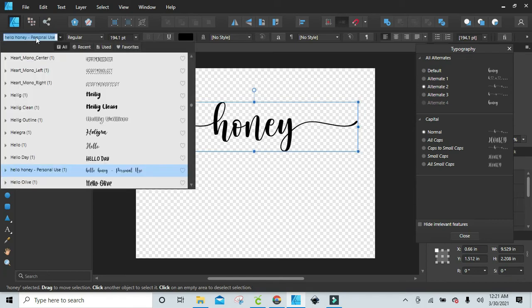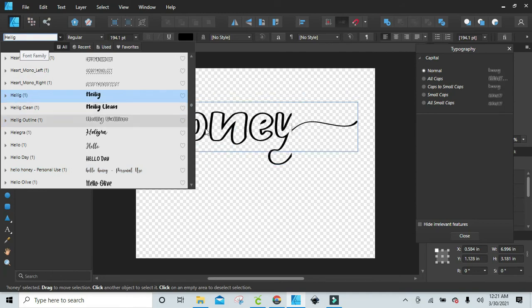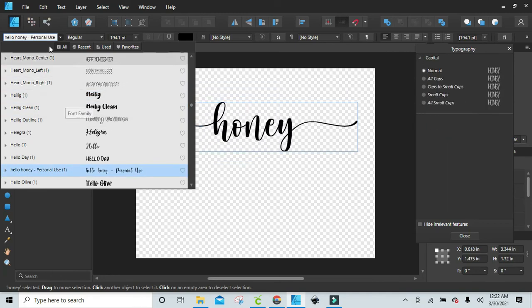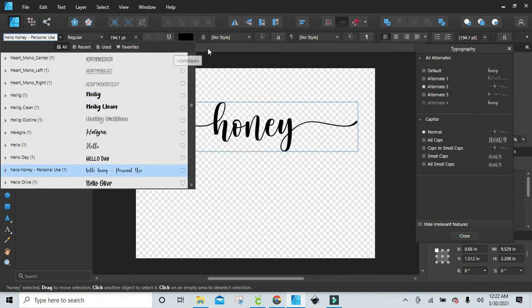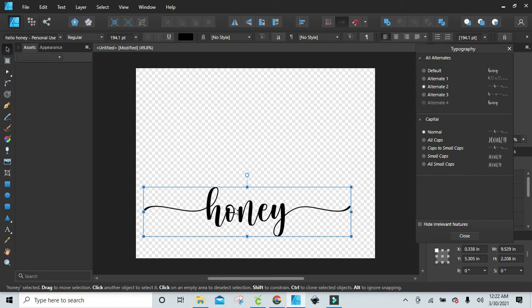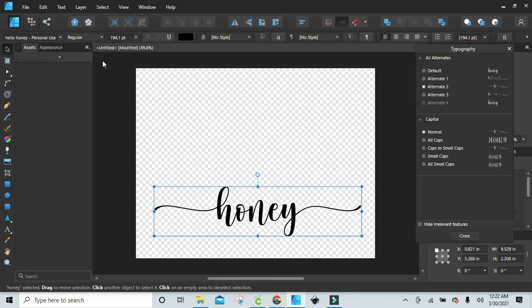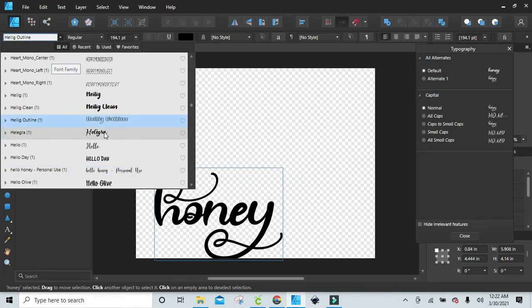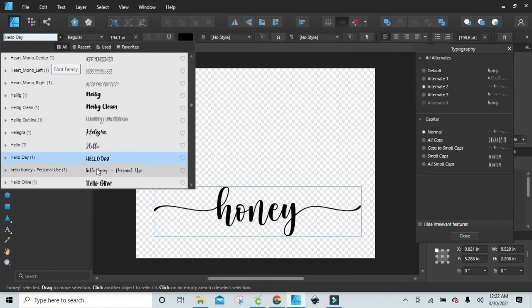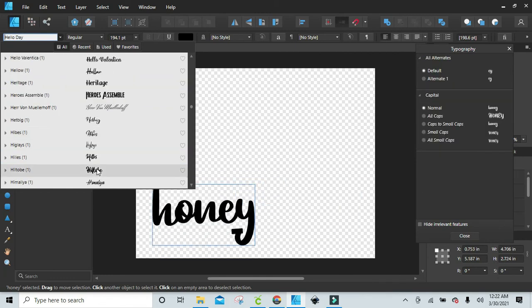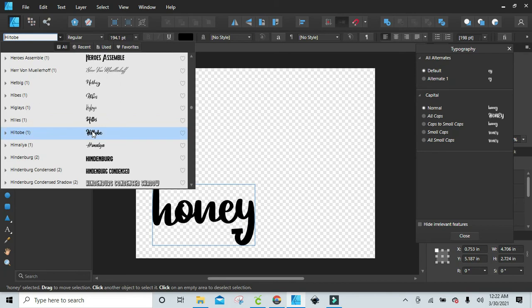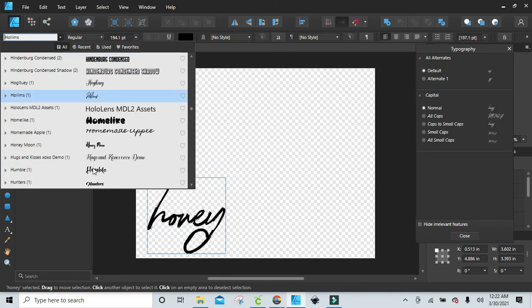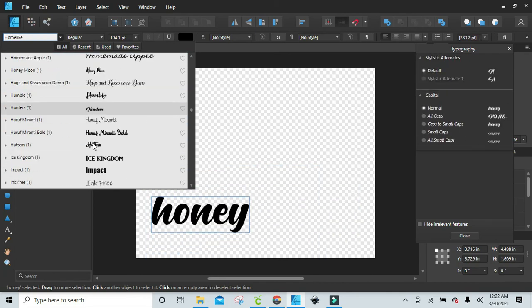So now as you can see, when you choose the different fonts you can go through and see what's available over there. As you scroll through, it just shows you the alternates.